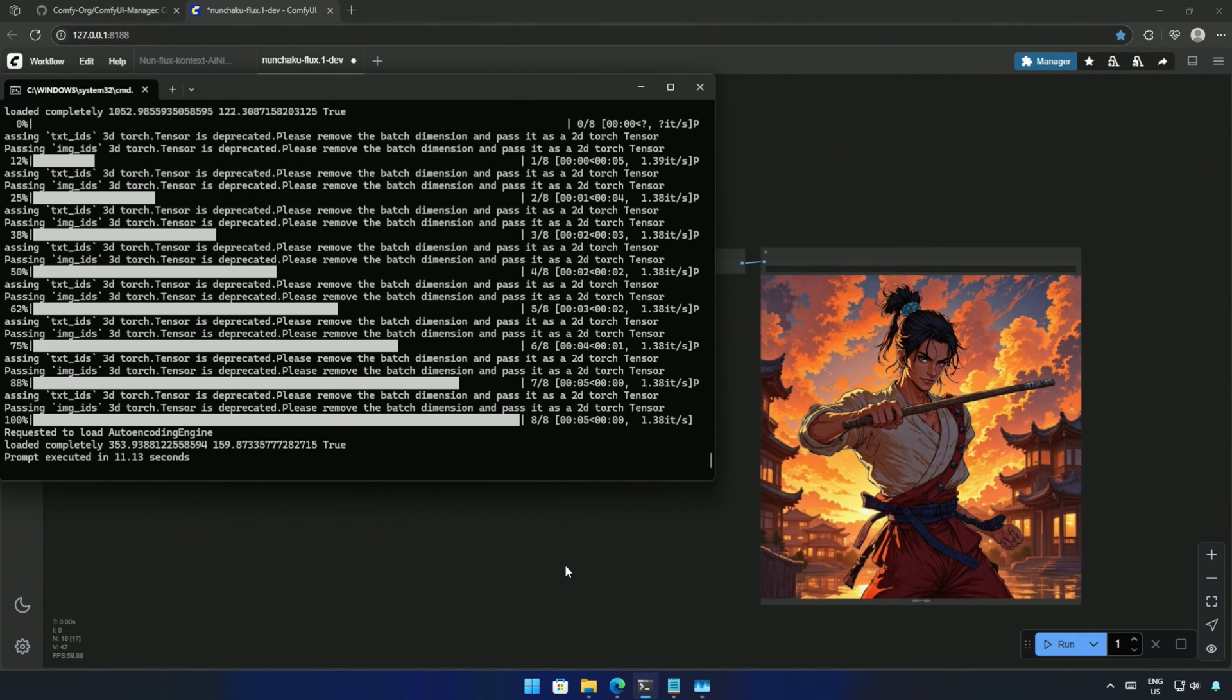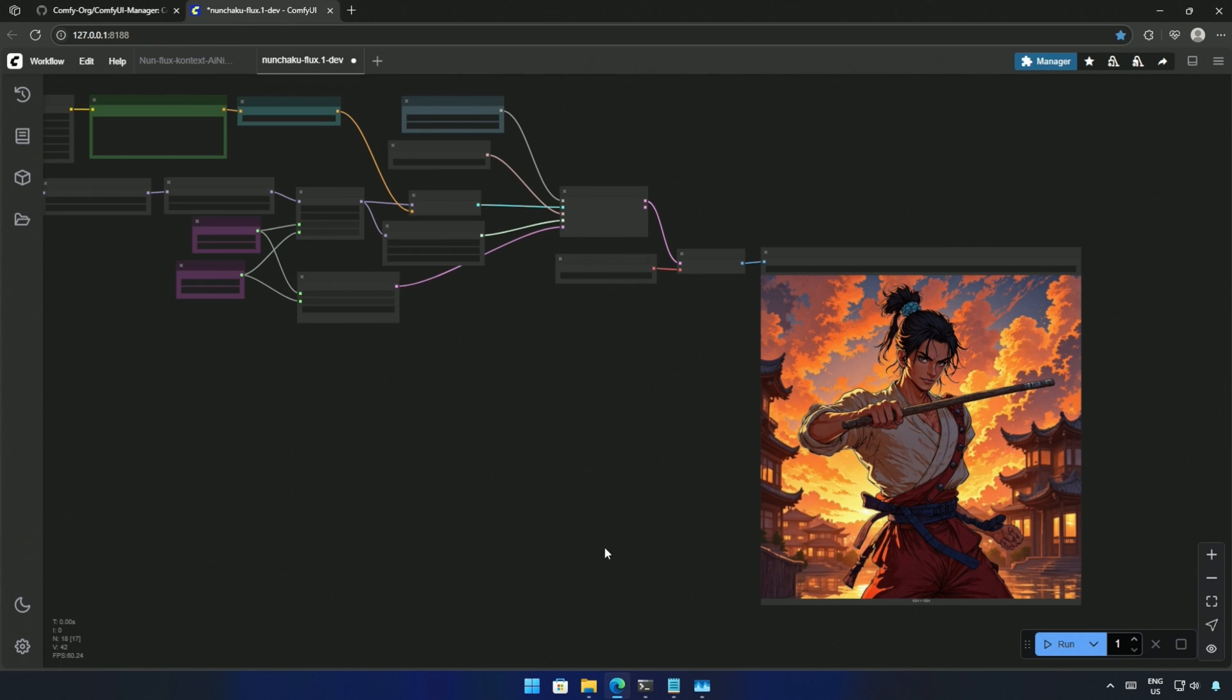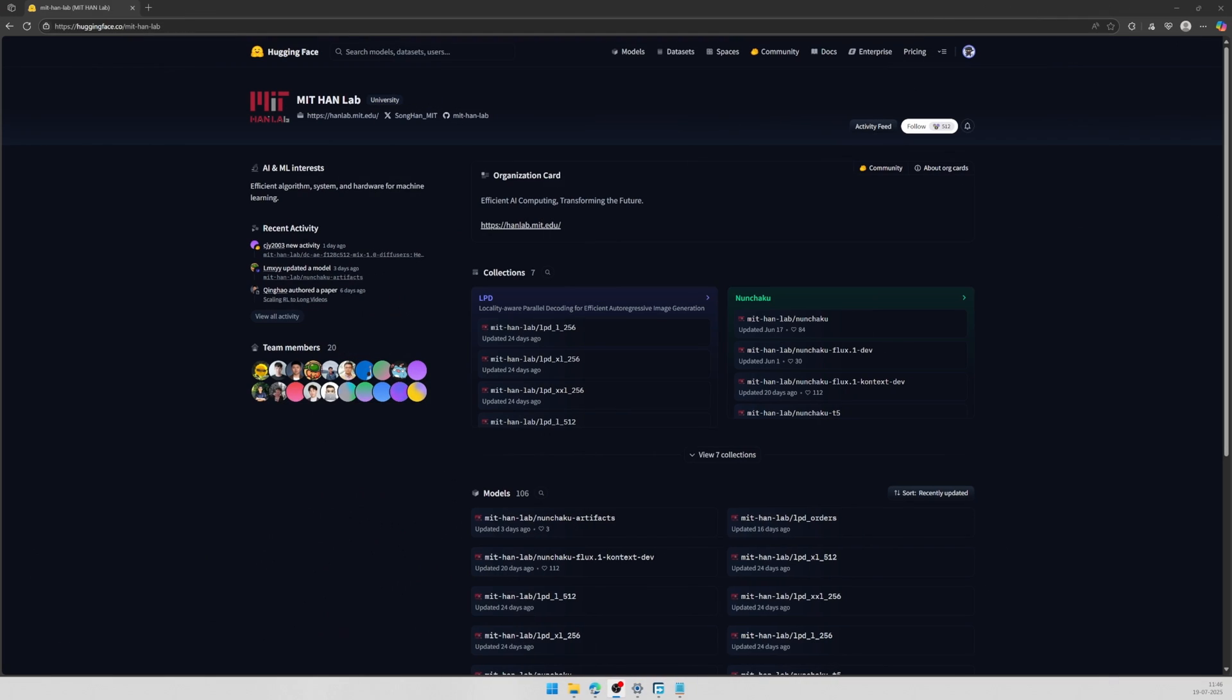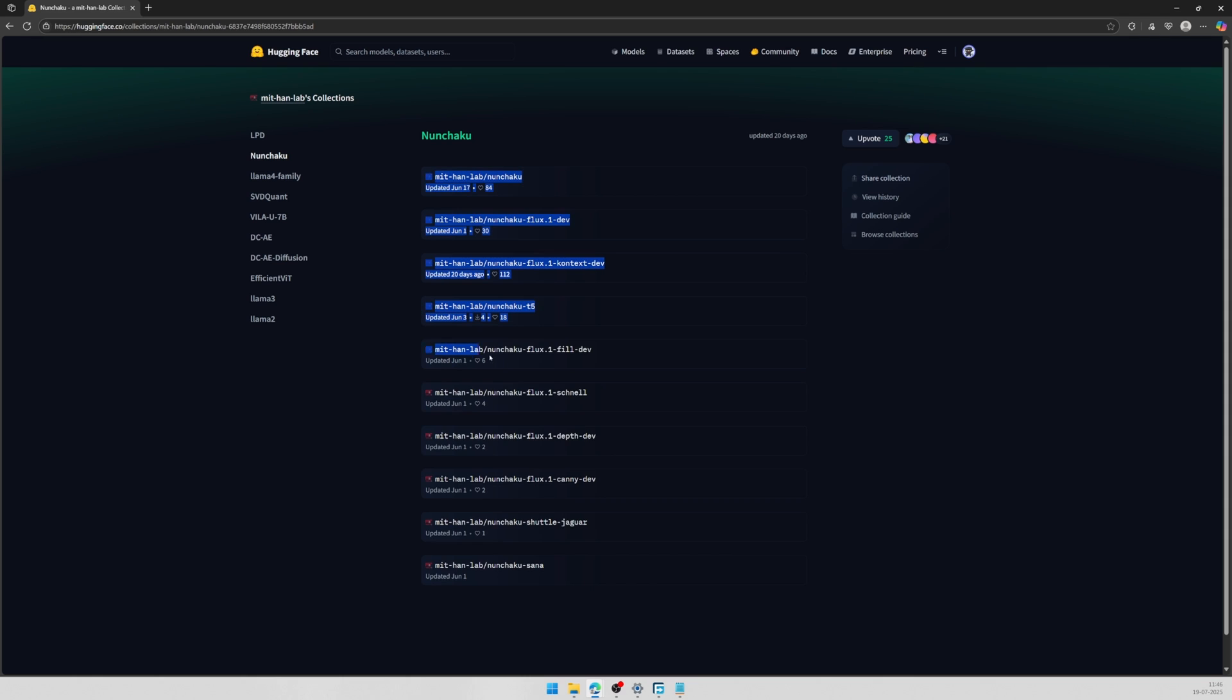It was possible by the 4-bit quantization of the diffusion model uploaded on Hugging Face by this group. And these are the 4-bit Nunchaku models.